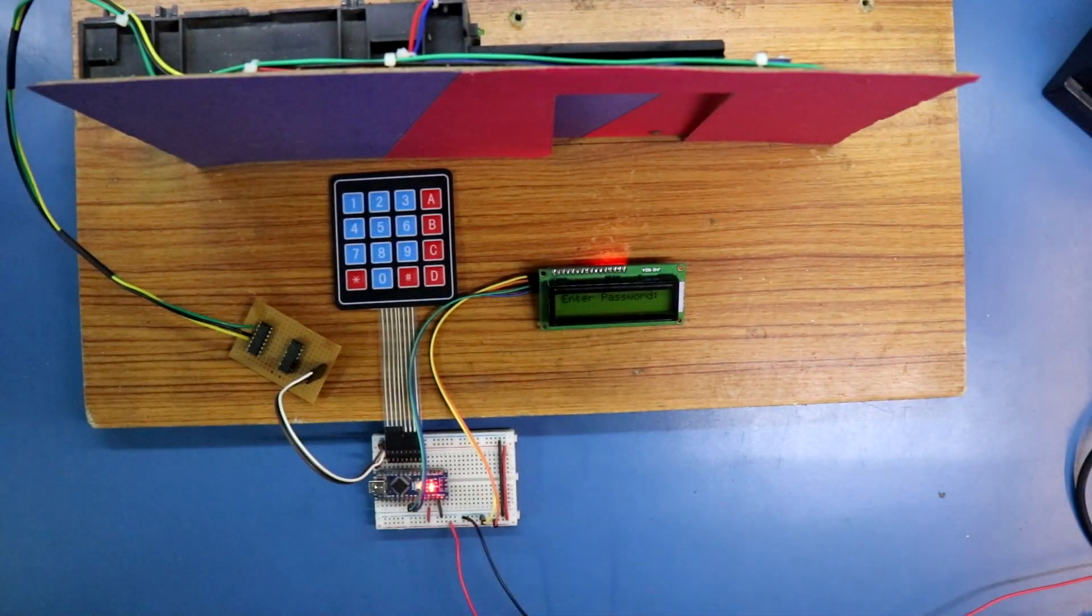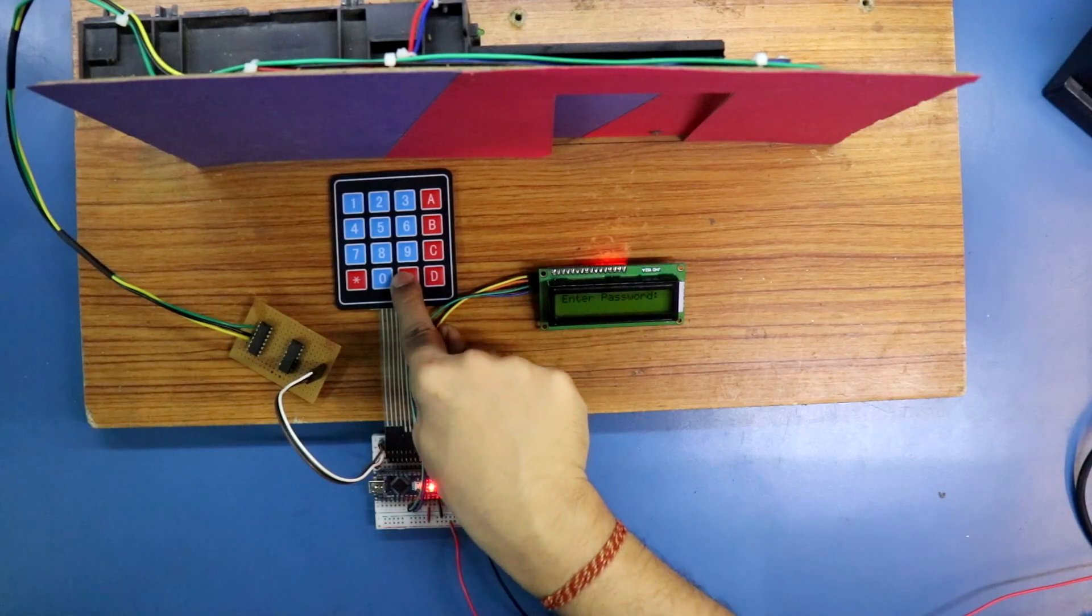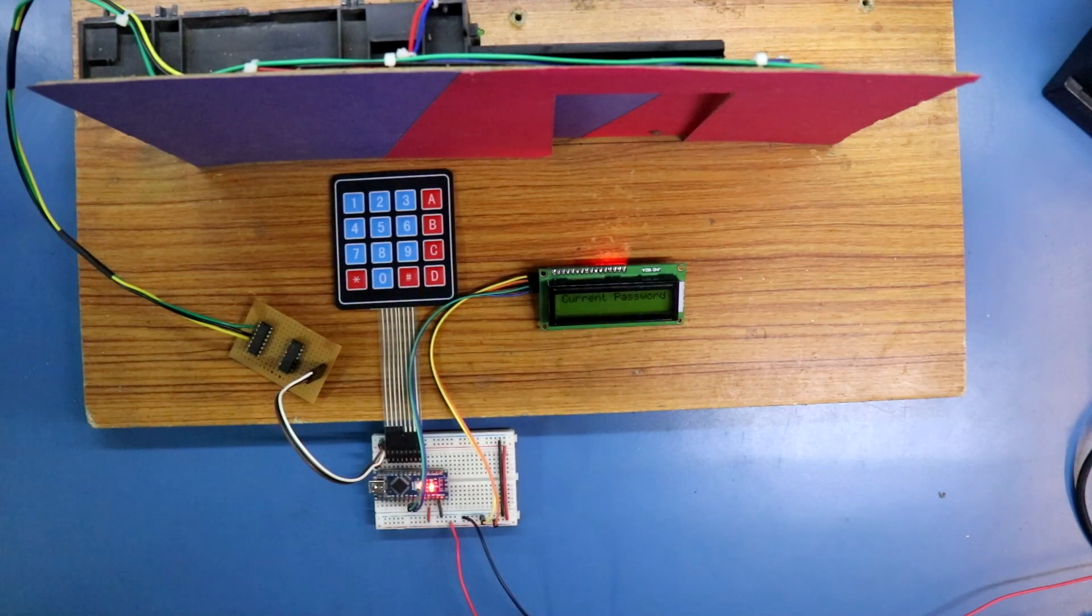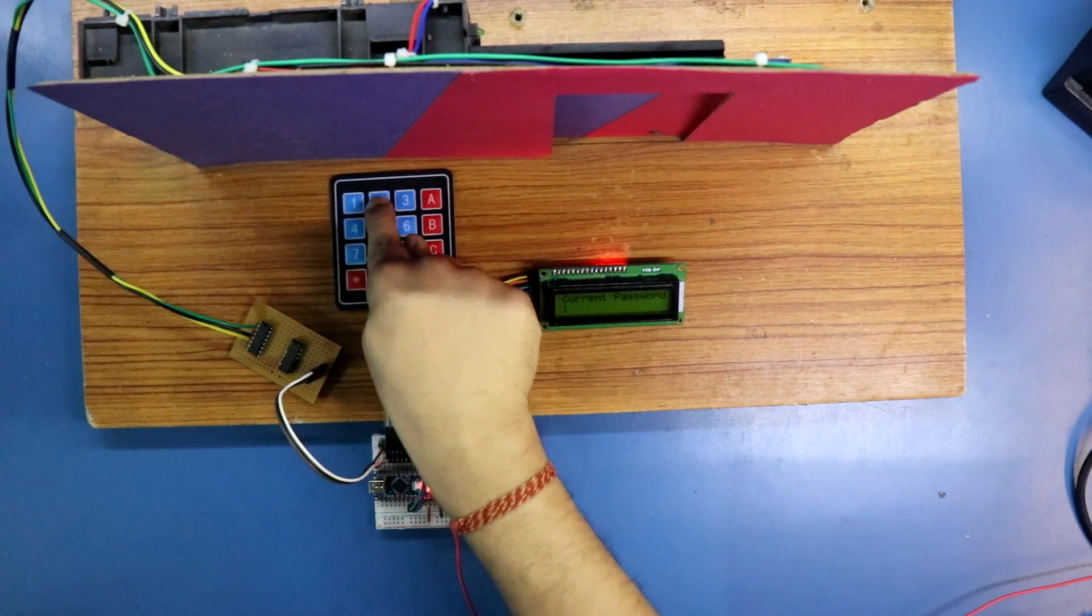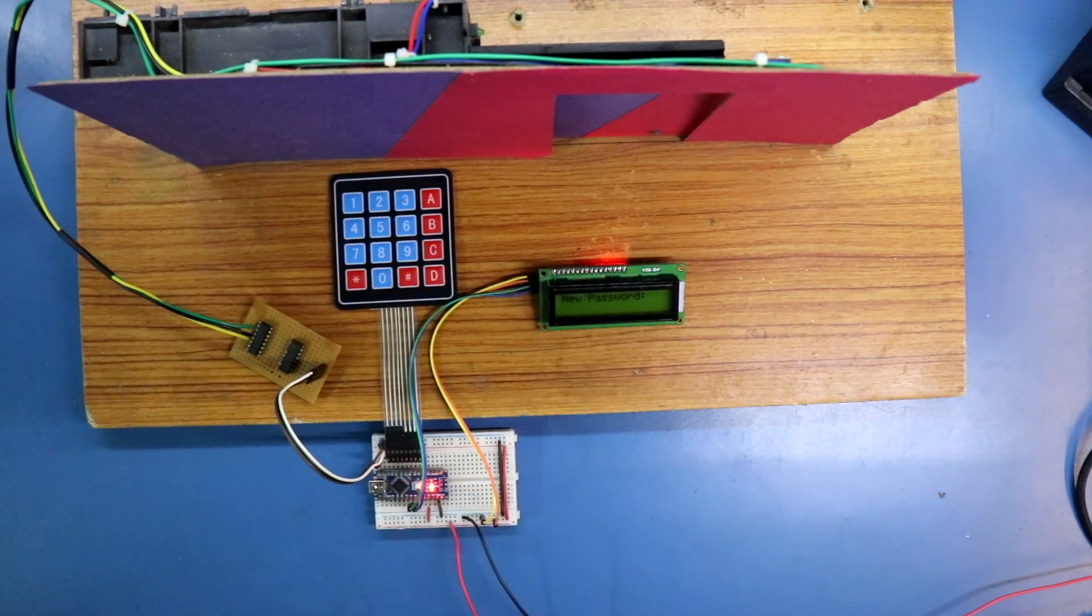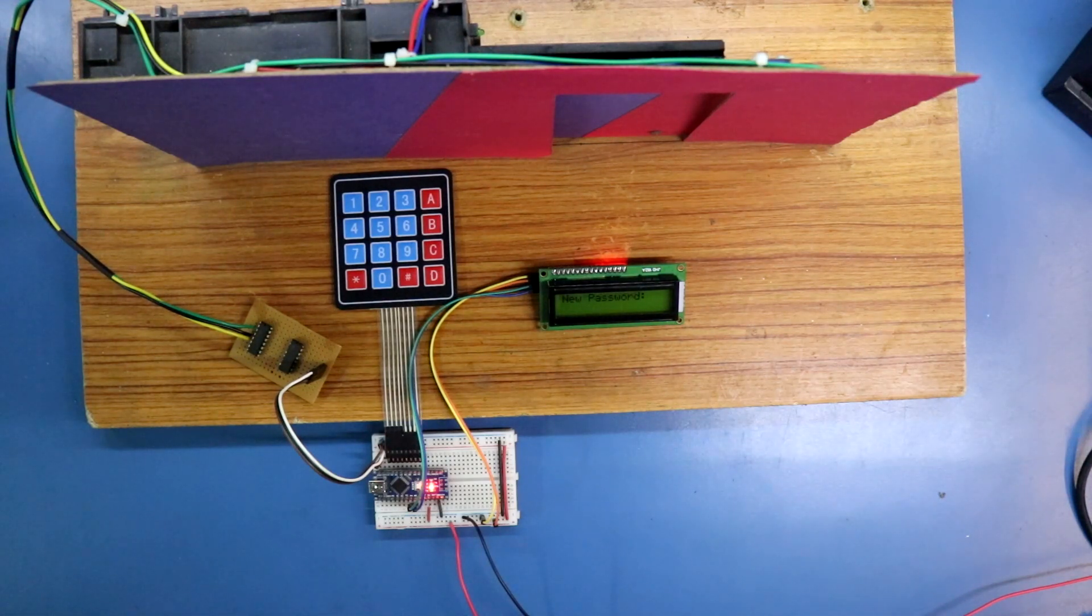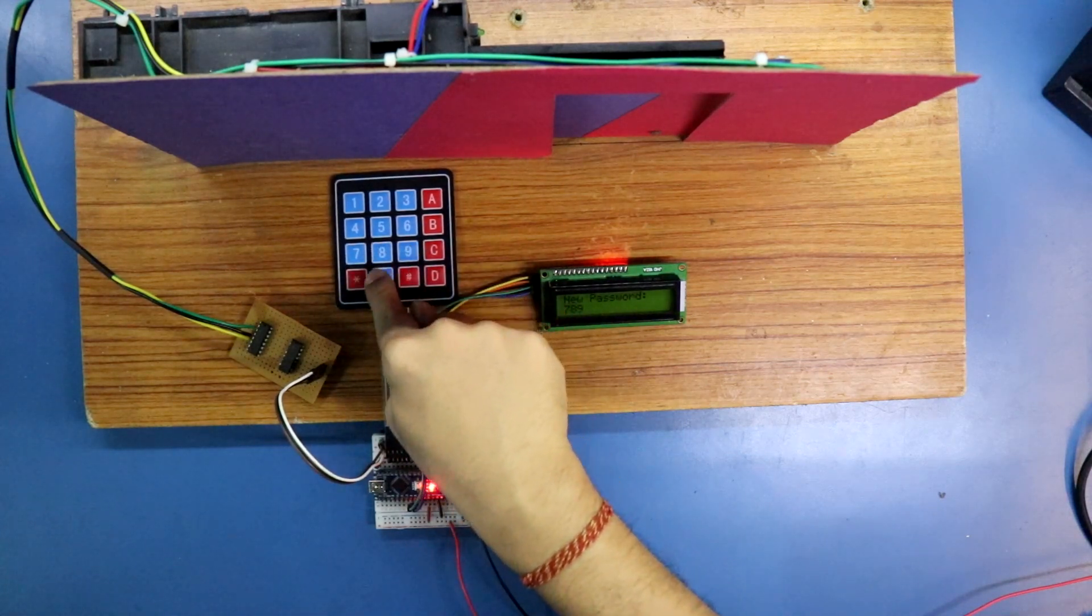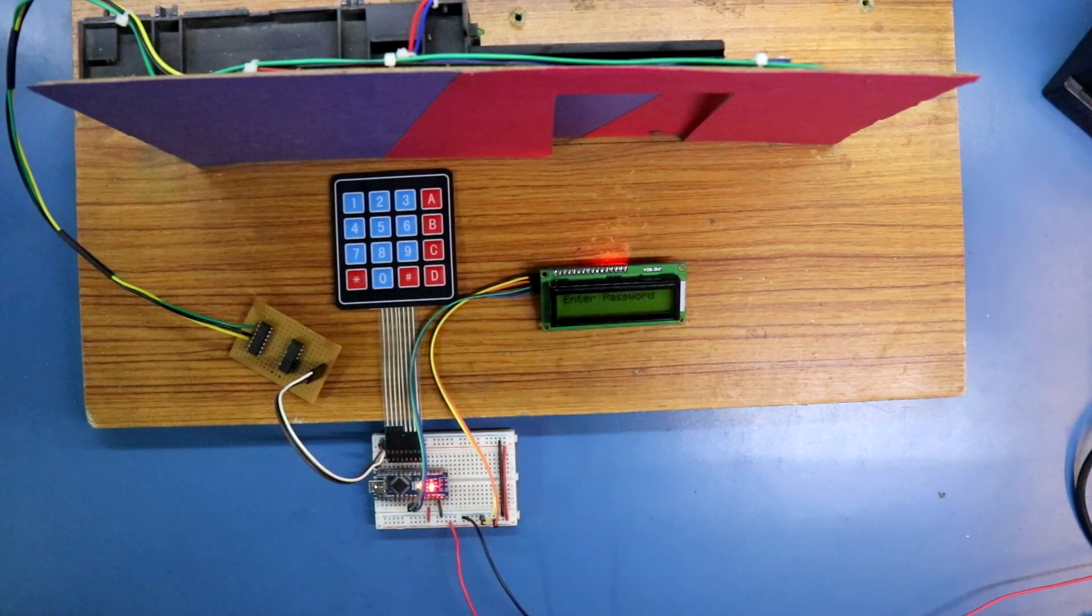To change the password, press this one. Now put the current password, that is 1, 2, 3, 4. Now your new password, I am putting 7, 8, 9, 0. Password changed.